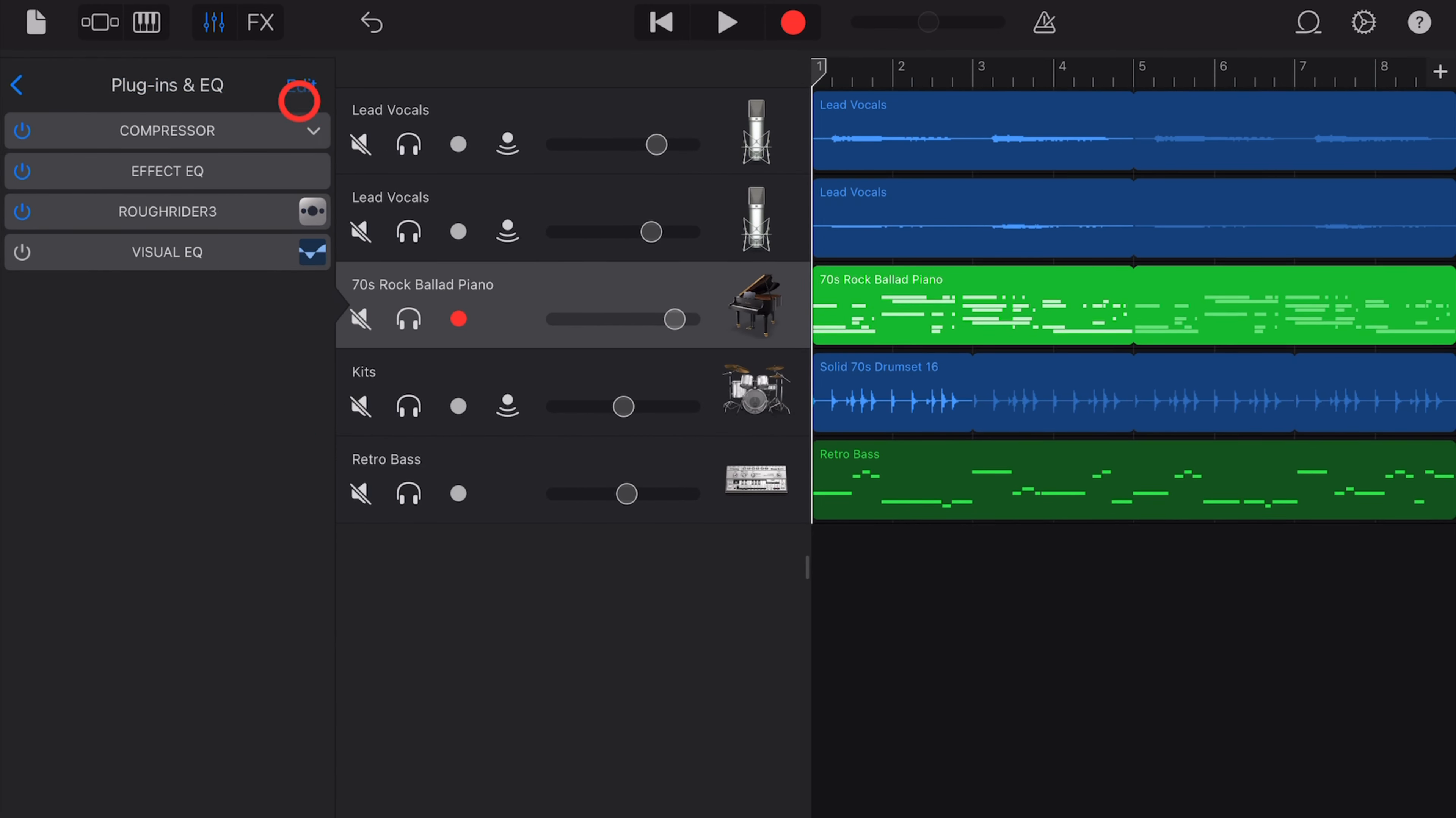First, the pre-delay. This is how many milliseconds before the reverb actually kicks in. If we turn this delay up, it's going to take longer between when the sound is originally heard and when the reverberation commences. Let's take a listen.